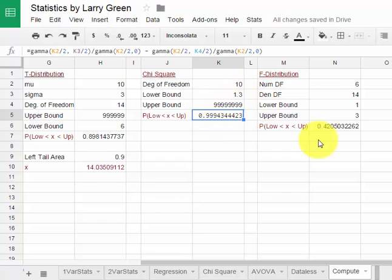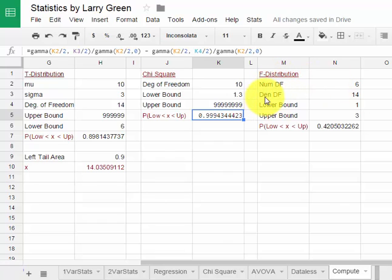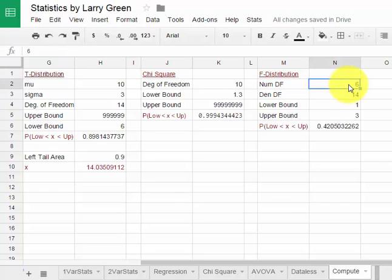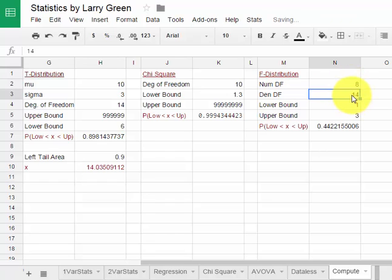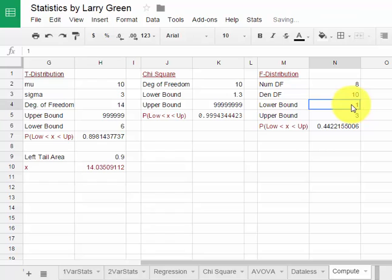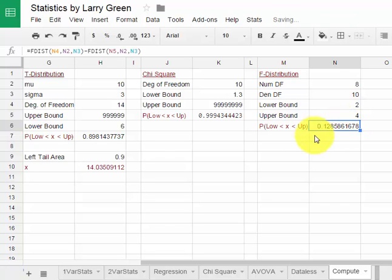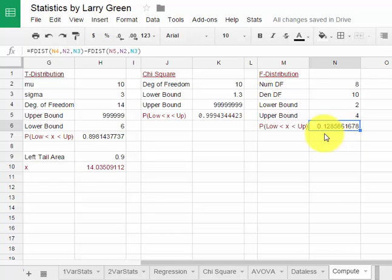Let's take a look at the f-distribution. The f-distribution has both a numerator degrees of freedom and a denominator degrees of freedom. Let's suppose my numerator degrees of freedom was 8 and the denominator degrees of freedom was 10. Let's suppose I want to find out the probability that a value is between 2 and 4. So 2 for the lower bound and 4 for the upper bound. I hit enter and that probability is about 0.129.